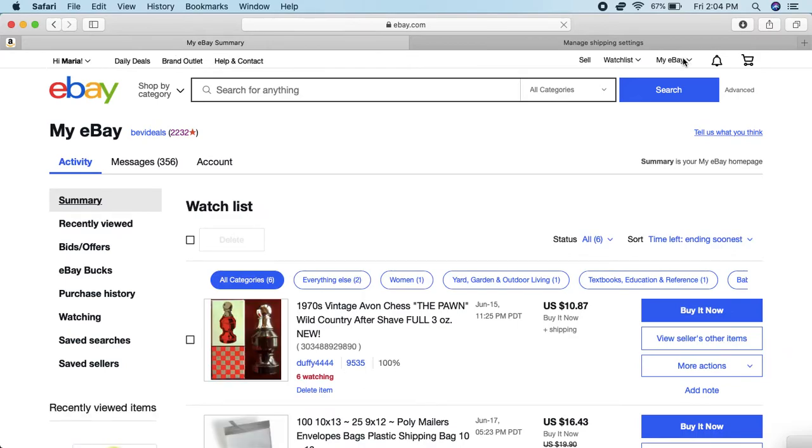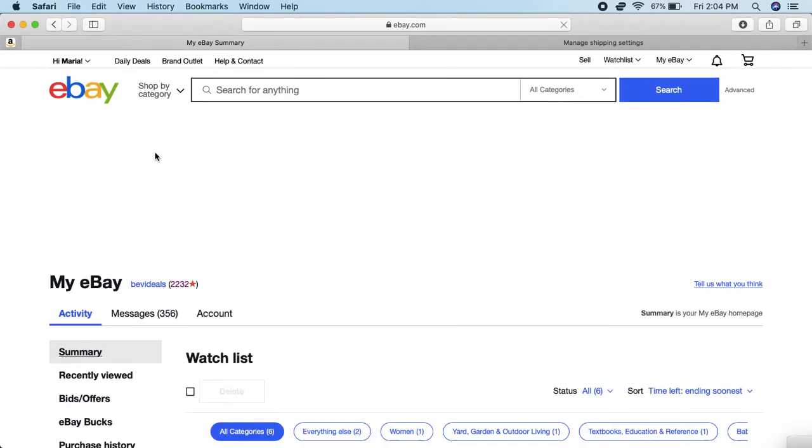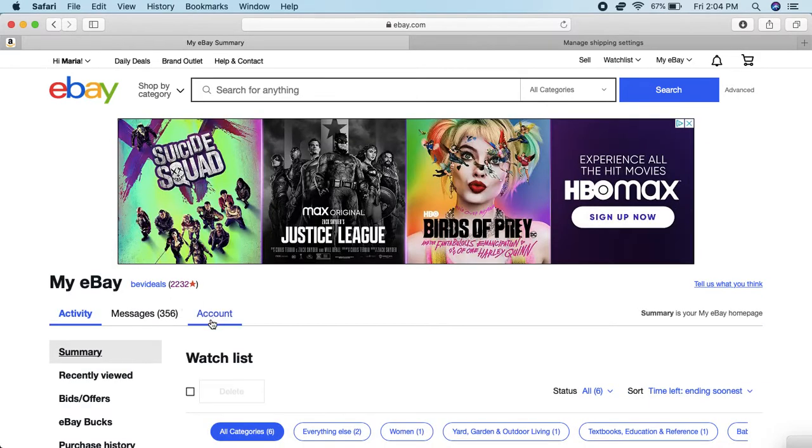So you see where it says Account right here? You want to click on Account on the left side.